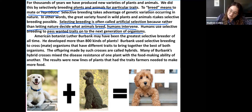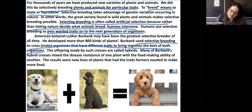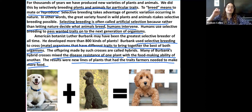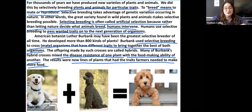American botanist Luther Burbank may have been the greatest selective breeder of all time. He developed more than 800 kinds of plants. Burbank used selective breeding to cross or mate organisms that have different traits to bring together the best of both organisms. The offspring made by such crosses are called hybrids. Many of Burbank's hybrid crosses mixed the disease resistance of one plant with the food-making ability of another, resulting in new lines of plants that had the traits farmers needed to make more food.